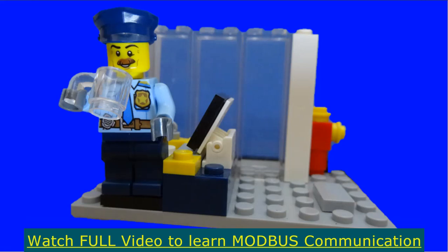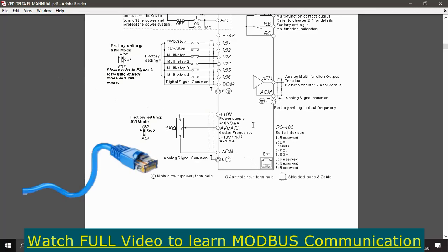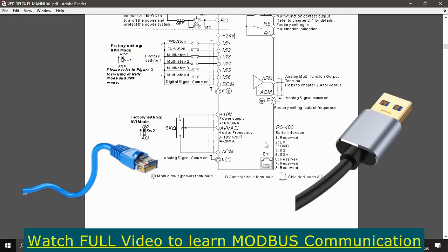First we will look at the hardware needed for communication between the VFD and the PC. You need the manual for your VFD — I have the Delta VFD EL manual. The concept for communication is the same regardless of manufacturer, so just have the proper manual PDF ready. From the VFD side I have an RS485 interface, and from the PC side I have USB, which is RS232. So I need an RS485 to RS232 converter.